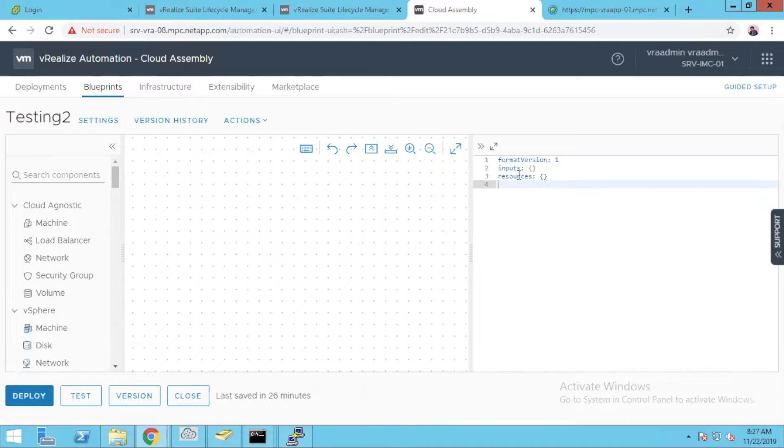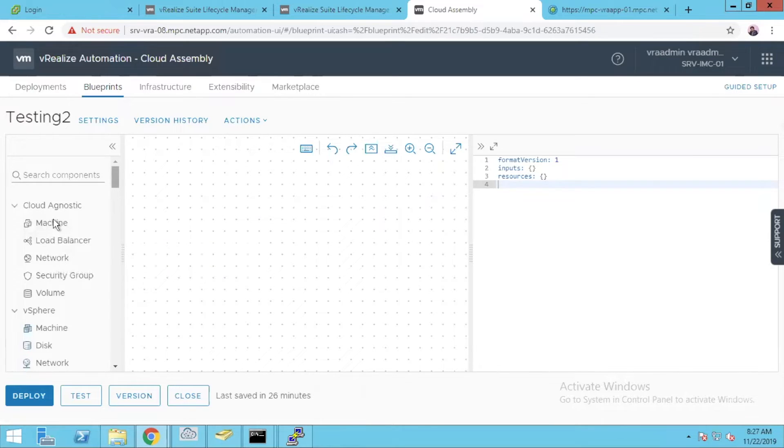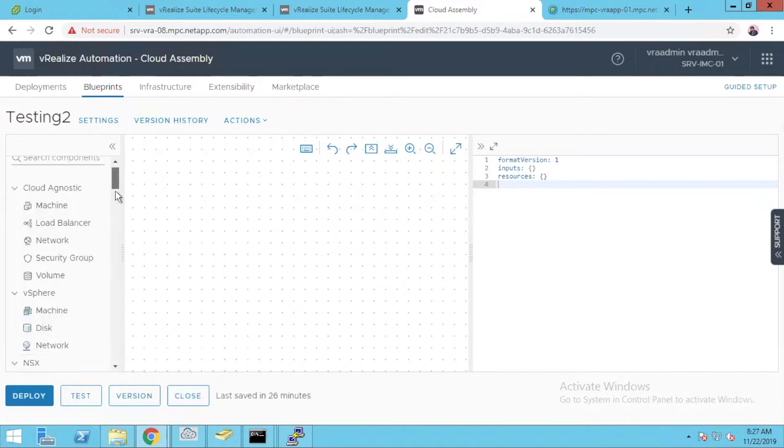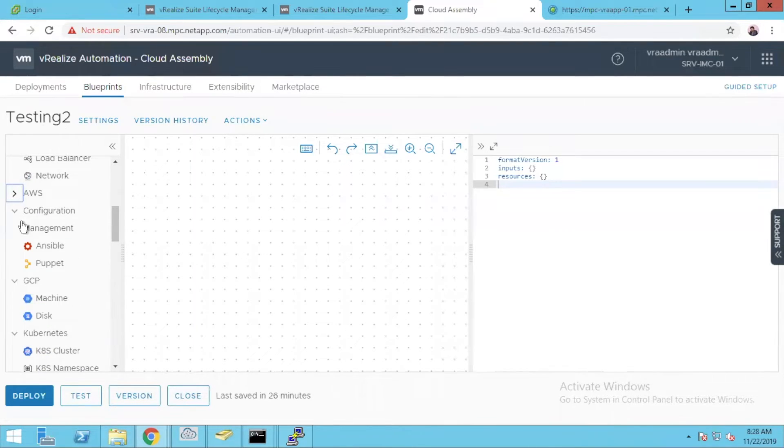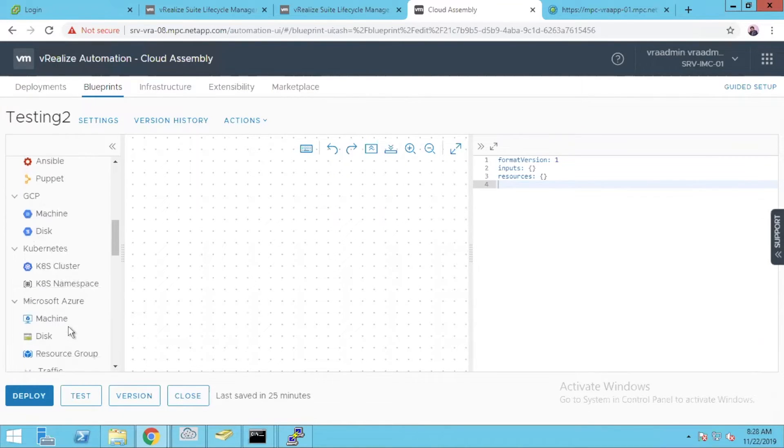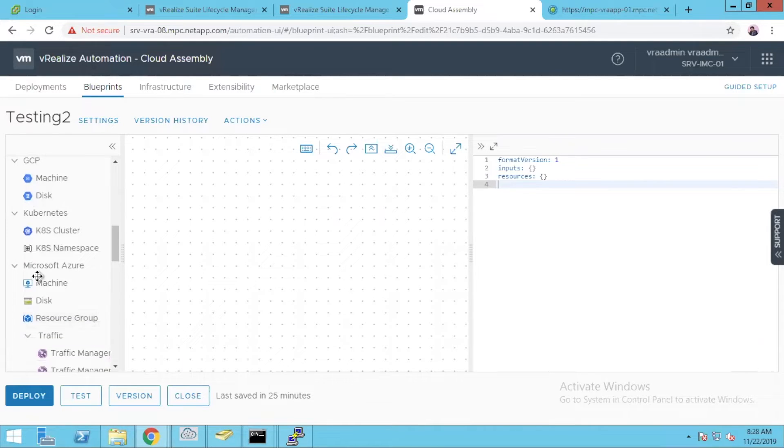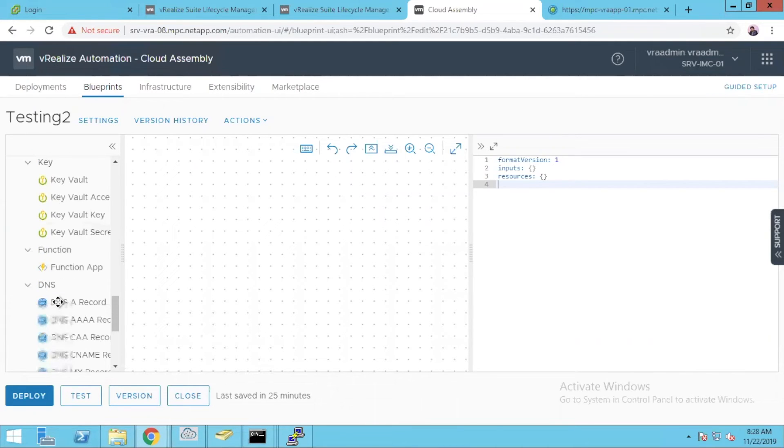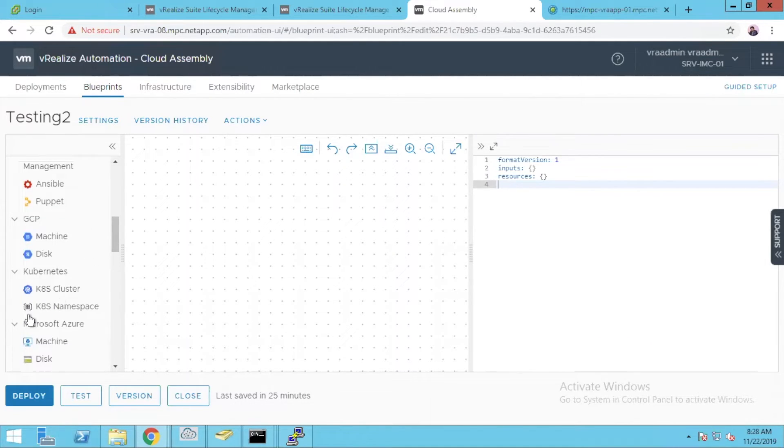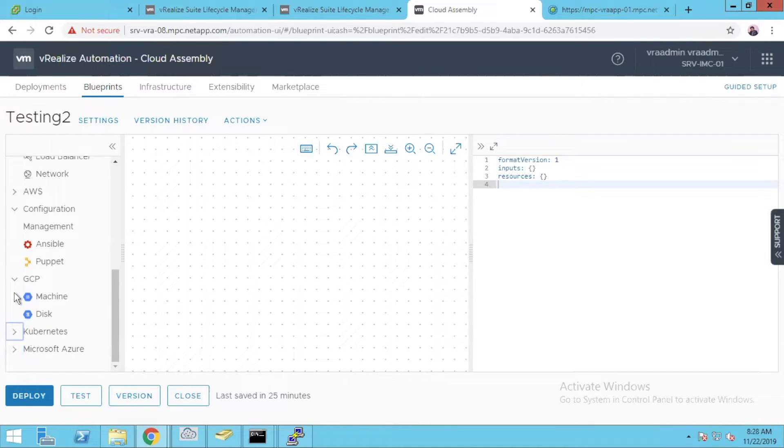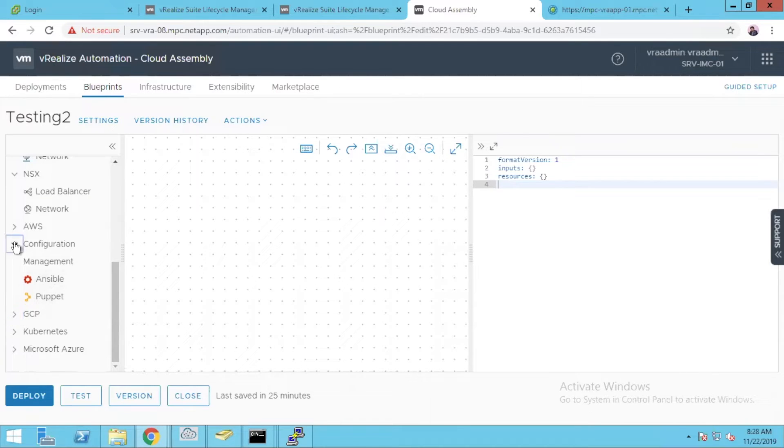Now you can see it is in a YAML format. On the left side it is cloud agnostic: your machines, load balancers, network security groups. You can write your own YAML scripts on the right hand side. For AWS you have instances, volumes, S3 buckets, Route 53, you have so many things. GCP has machines and disk features. Under Kubernetes you have K8s and namespaces. Microsoft Azure you have so many things: blob storage, instances, SQL, key vaults, app services, DNS. You have so many things inside Azure itself. When you talk about configuration management, you have Ansible and Puppet to directly integrate. It's really fun to explore vRA 8.0.